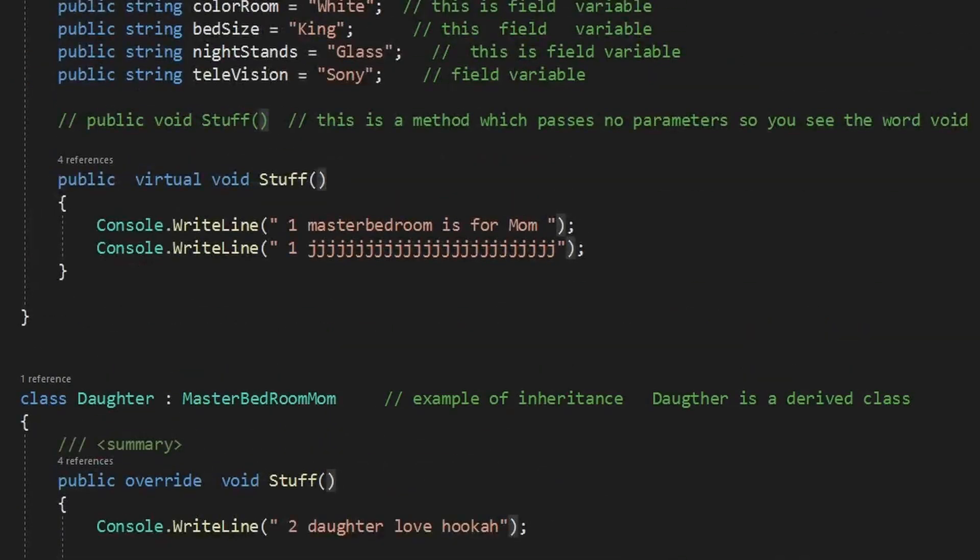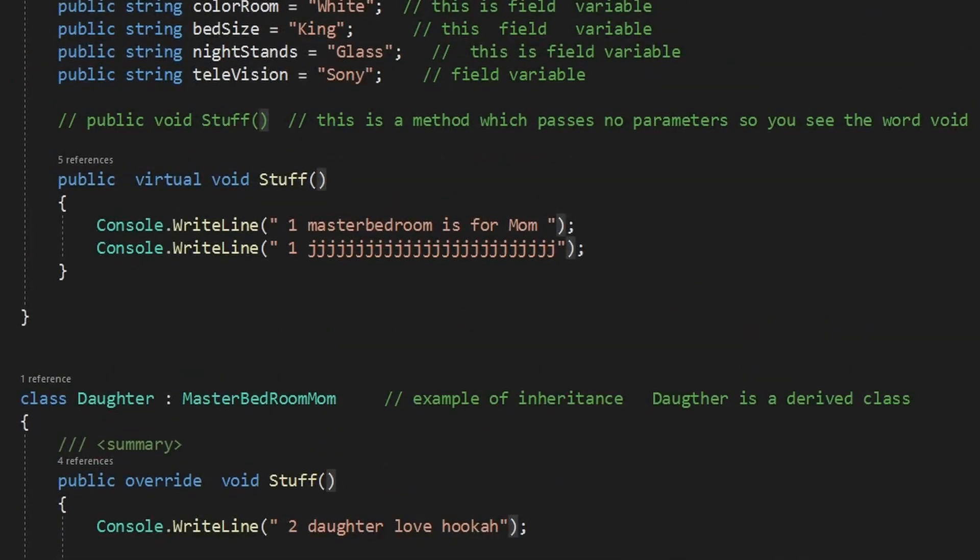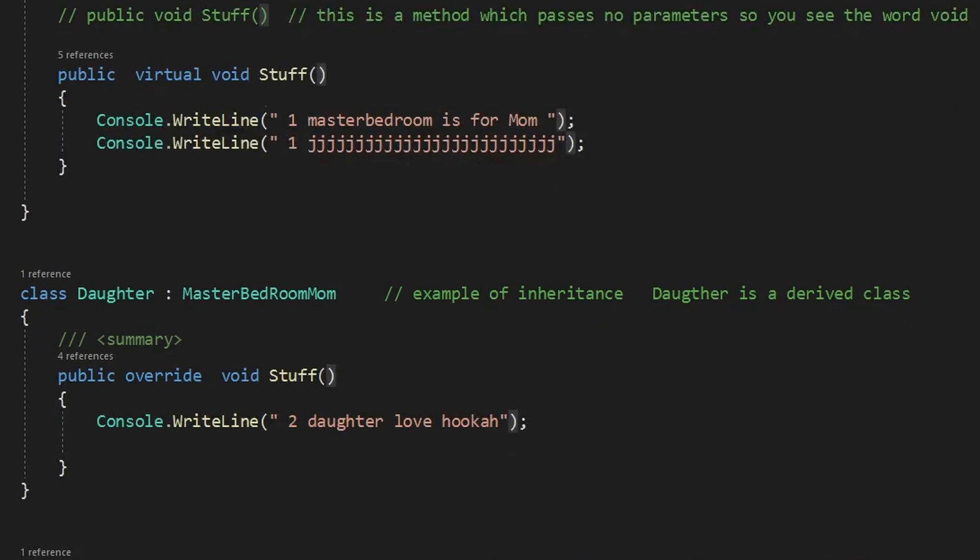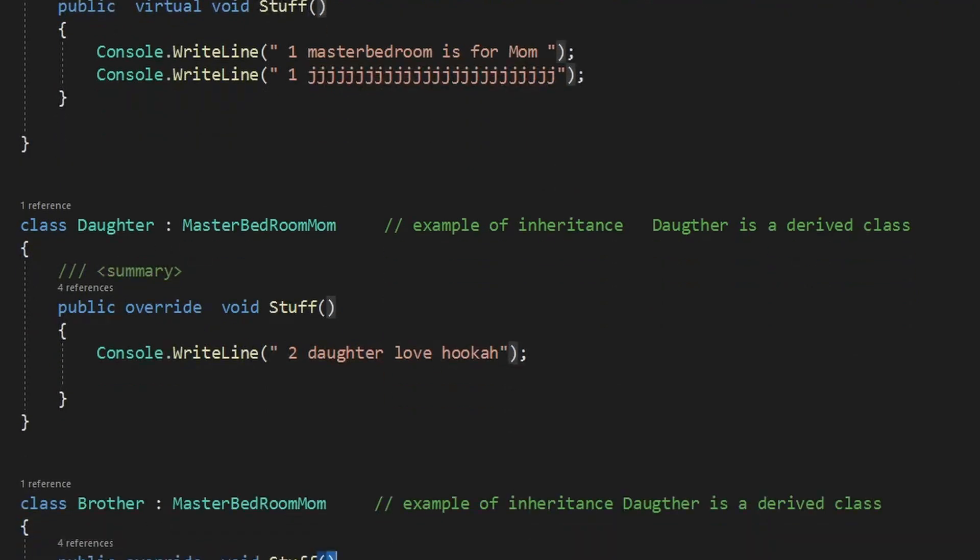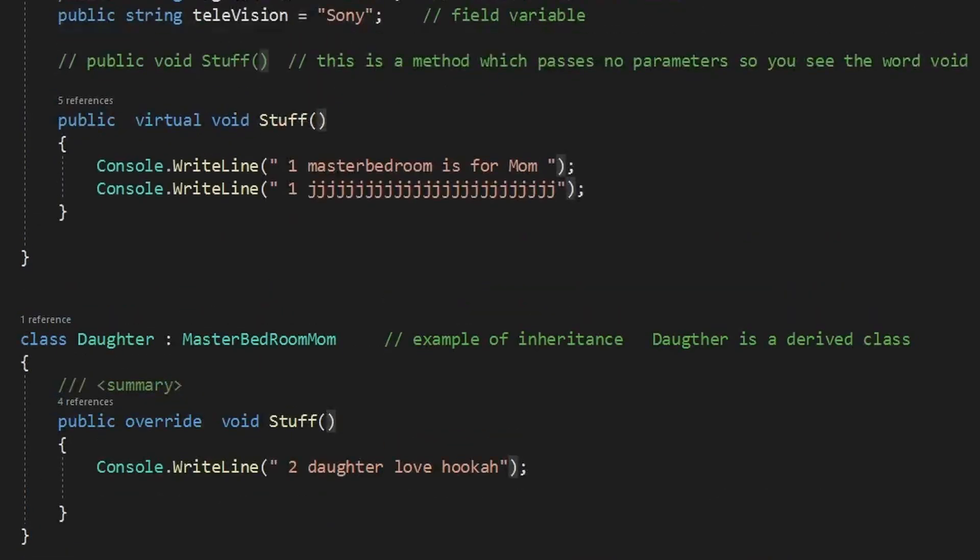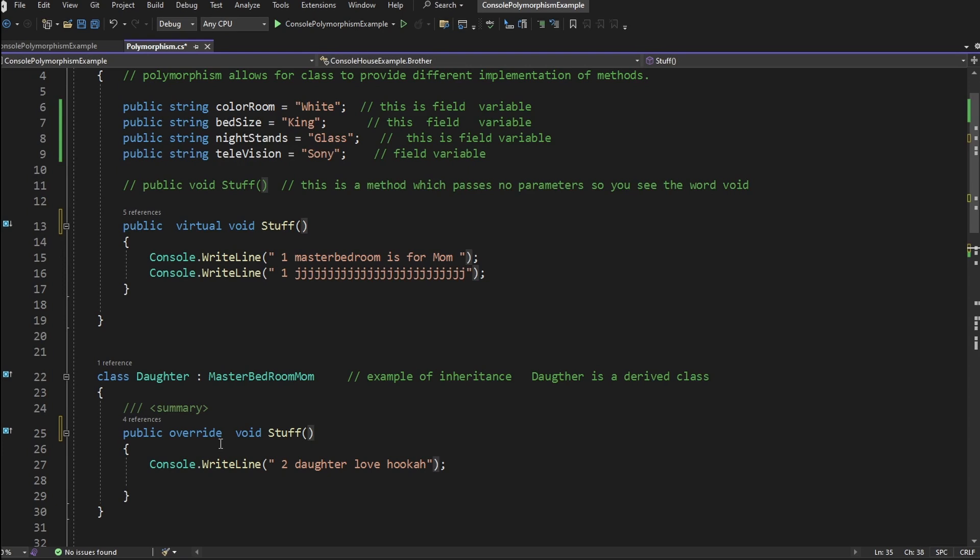So what did we do? We just did three things and we're creating polymorphism. We're making the base class method virtual. We're making the derived class methods override. Now let's run it.